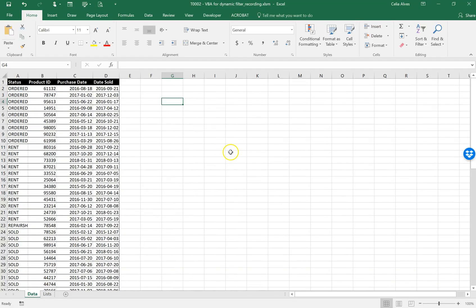Hello everyone, thank you for watching this video. My name is Celia and today I am presenting an example of how to build a dynamic filter with VBA, and I will explain what I mean by that with a specific example.